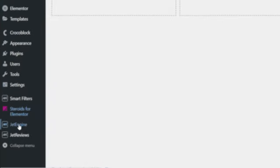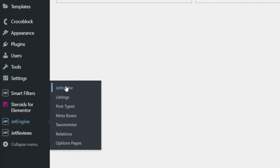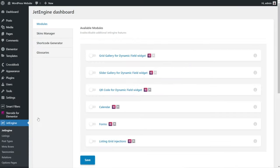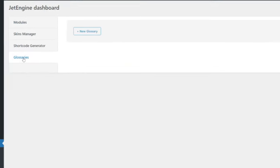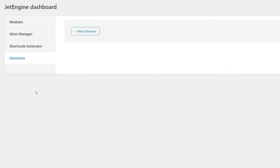To set up Glossaries, come to JetEngine and choose the first entry, then you should see Glossaries listed on the left-hand side. If you don't see that, you'll need to make sure you've got an updated version of JetEngine installed. With that done, let's go into Glossaries and start going through the process of setting them up.